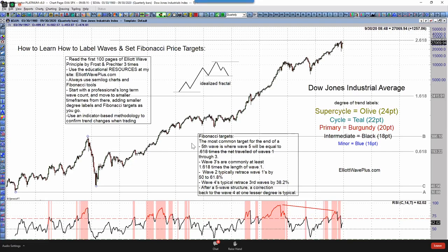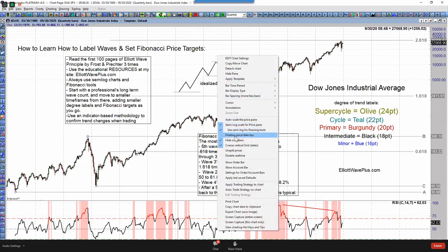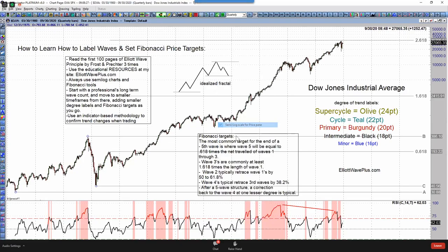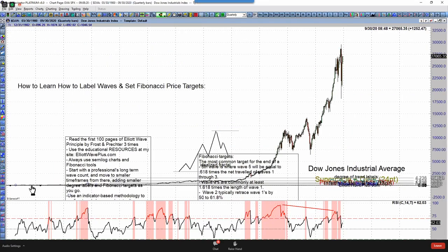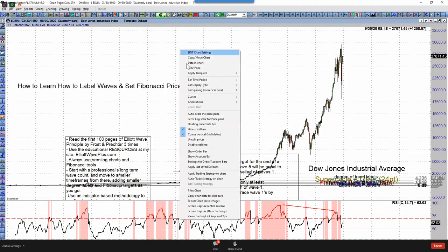The first rule I have about long-term charts is you must — absolutely must — use Similog charts. Here's what this chart would look like on a regular linear scale: you wouldn't even be able to see any of the waves or any of the price action until you got past 1982, and it would be very difficult to label the waves. So the longer-term chart you're using, like quarterly, you definitely want to use a Similog scale.